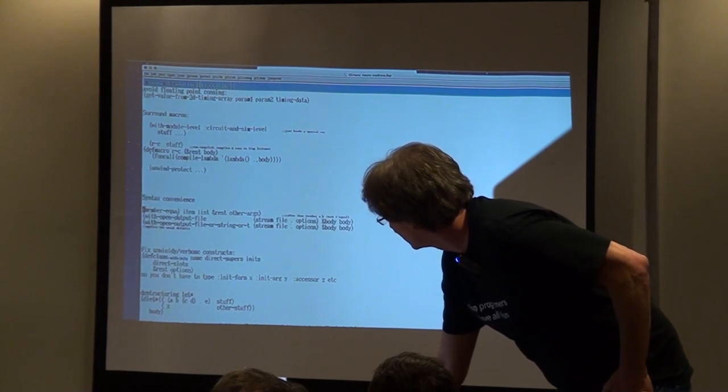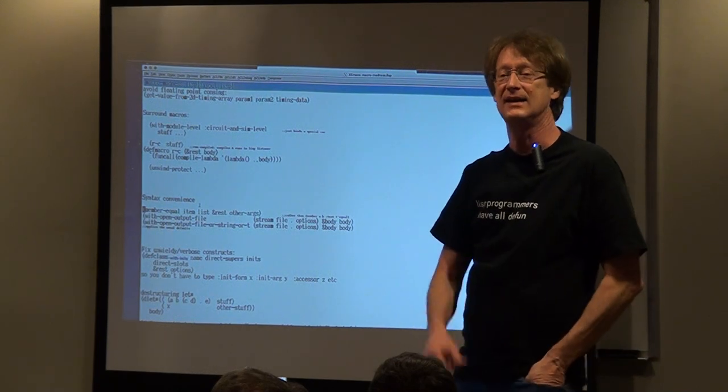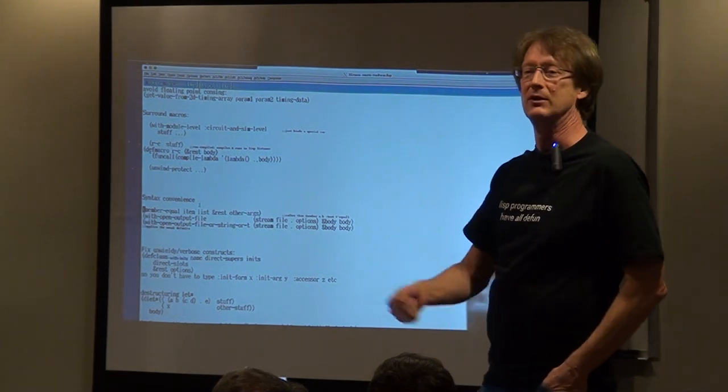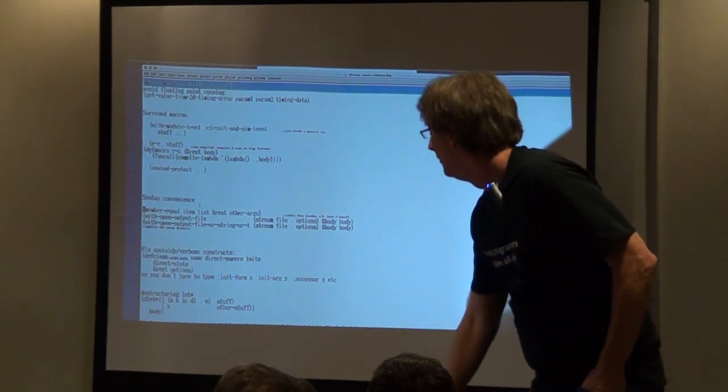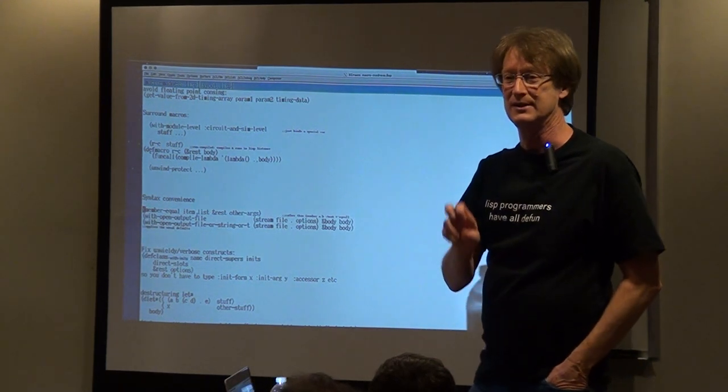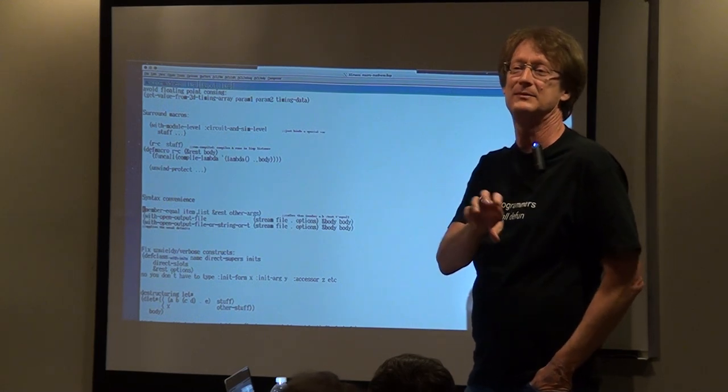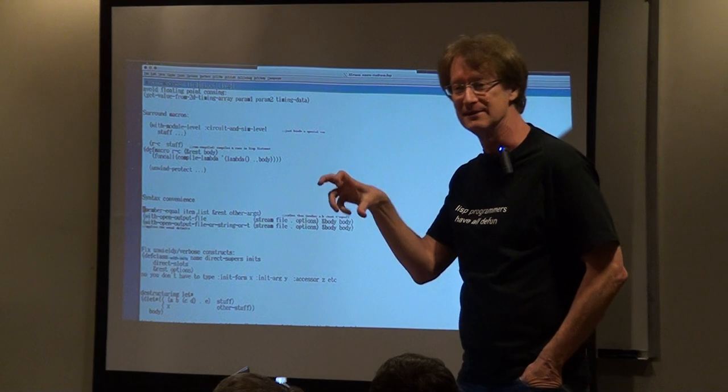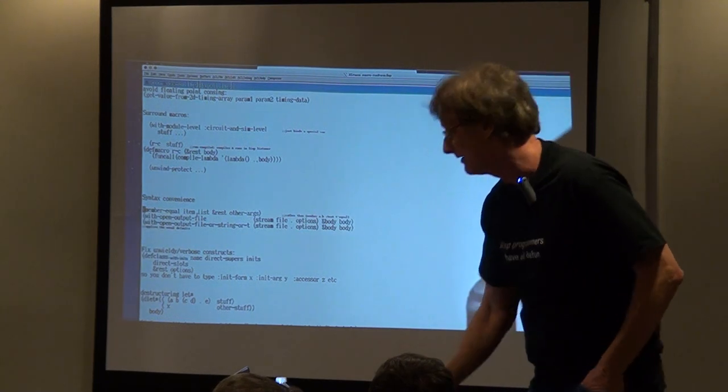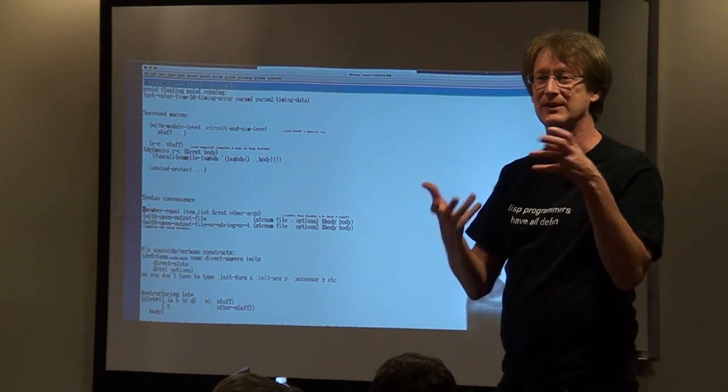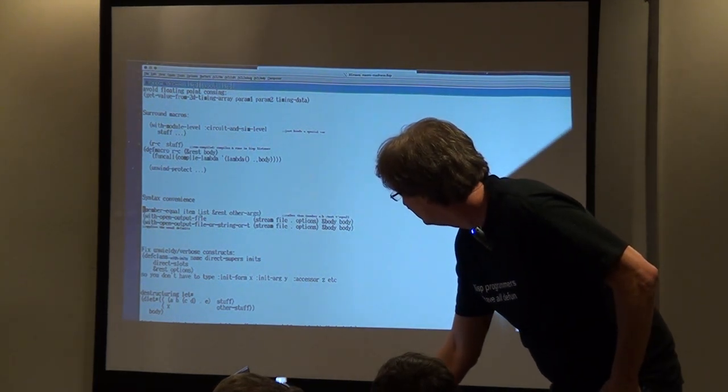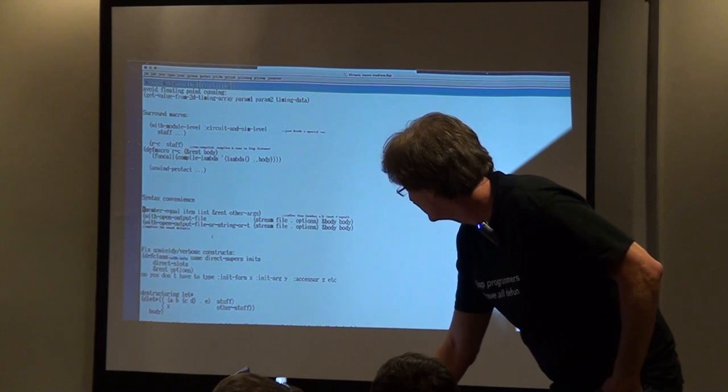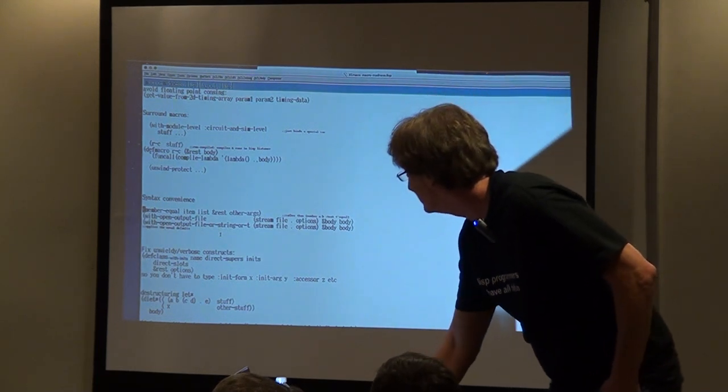There's another kind of aspect which is low level, I call it syntax convenience. I wrote member equal instead of member call it colon test equal, or I do with open output file so I don't have to say direction output, that provides the default so I don't have to say if exists, if does not exist. You can sweep your pet peeve little things into something that's more convenient for you. With open output file or string or t, so I can do it to any of these things.